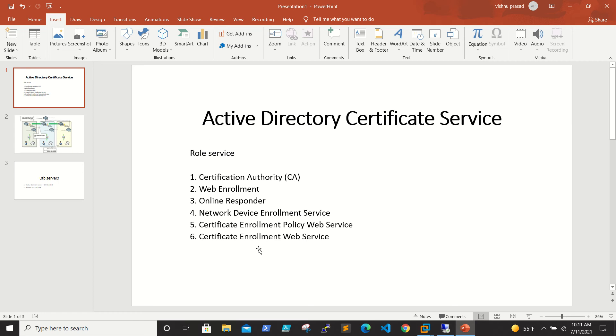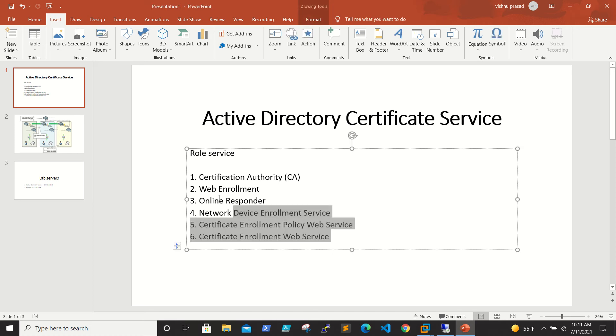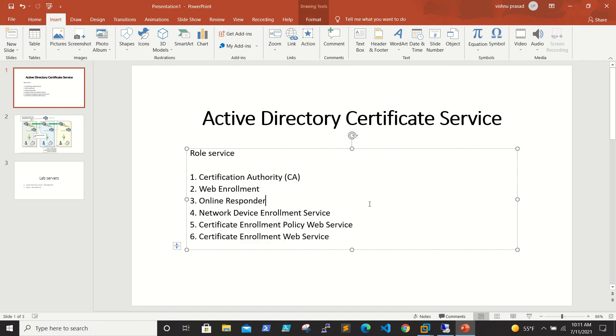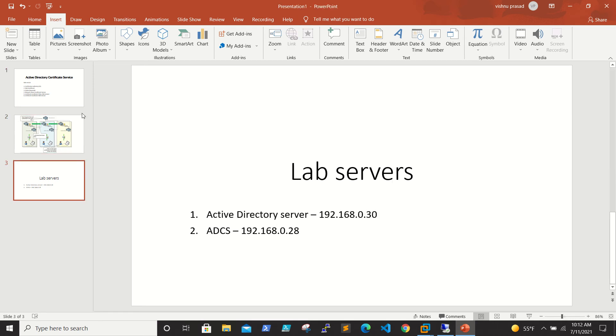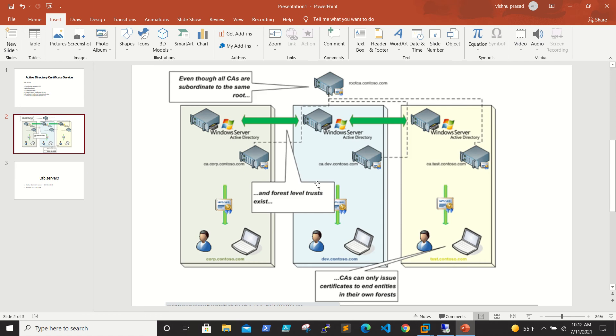When you look at the roles, we have six roles: Certification Authority, Web Enrollment, Online Responder, Network Device Enrollment Service, Certificate Enrollment Policy Web Service, and Certificate Enrollment Web Services. We'll be discussing these when we install the Active Directory Certificate Service.